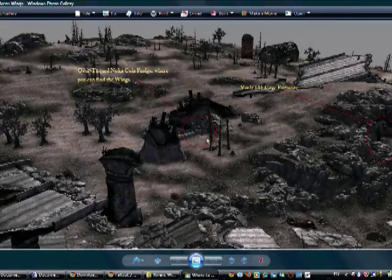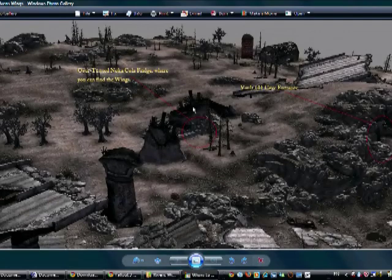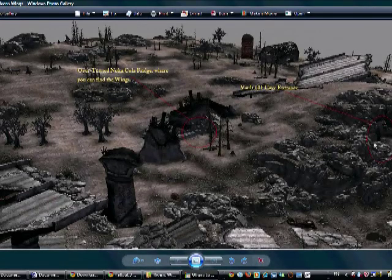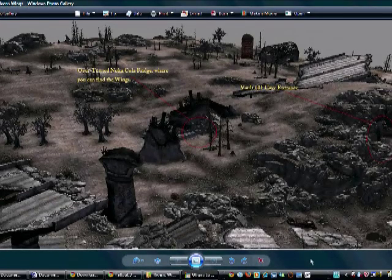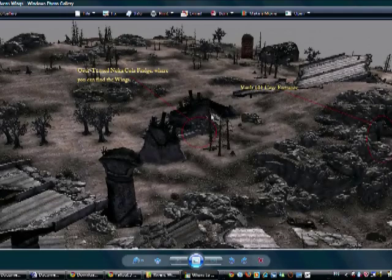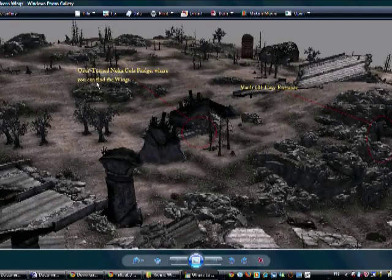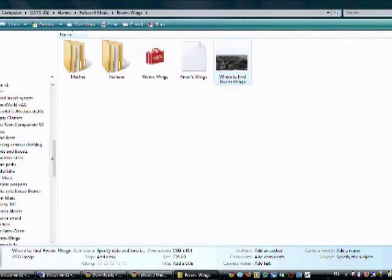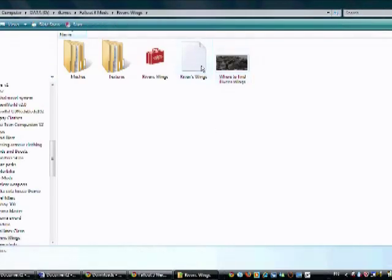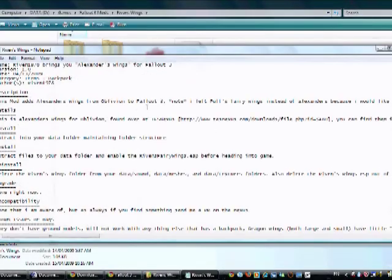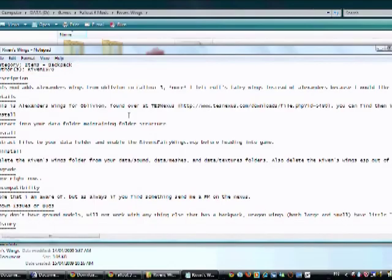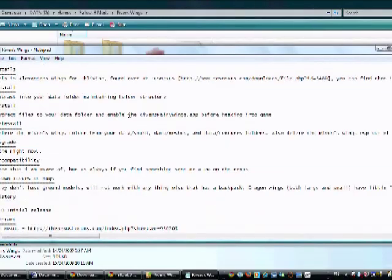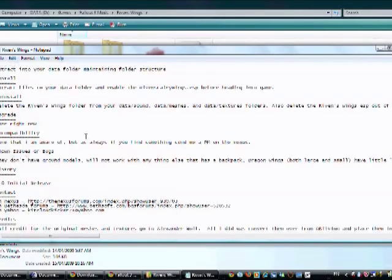An image telling you where to find them. It's right when you leave the vault, just back around the hill and they'll be right there. Over to a Nuka-Cola fridge where you can find the wings. Alright, exit out of that. Then there's a README. This will tell you how to install it and uninstall it.